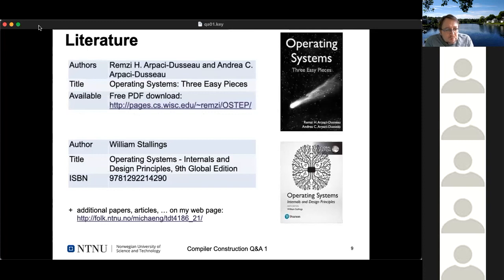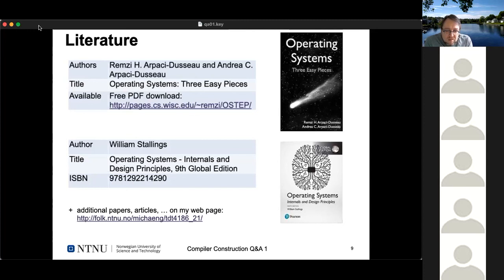Regarding literature: this course is loosely based on two books. The first is by Remzi and Andrea Arpaci-Dusseau, called 'Operating Systems: Three Easy Pieces' — maybe not that difficult after all. A free PDF download is available by chapter and it's really well written, so it's highly recommended. If you prefer a traditional textbook, there's William Stallings' 'Operating Systems: Internals and Design Principles', now in its ninth edition. We'll also publish additional papers and references on the webpage for those who want to dig deeper into specific topics.